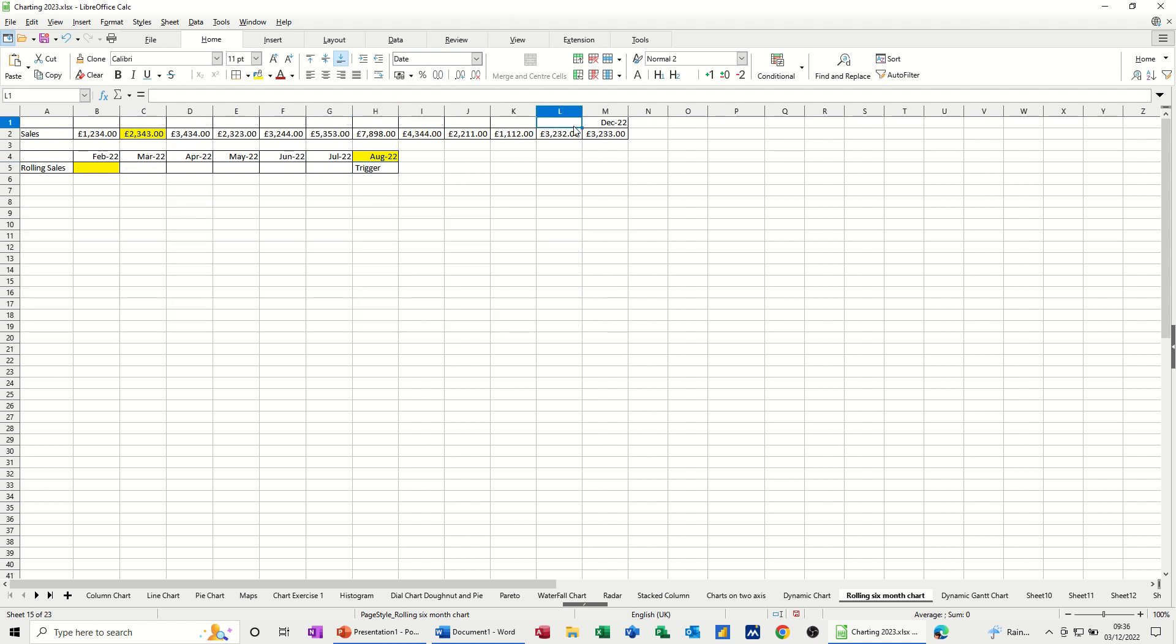OK, so first of all, in cell M1, I've got the function equals today, which is today's date. And I've got this date formatted just to show the month and date.